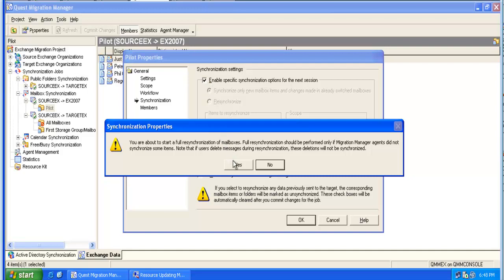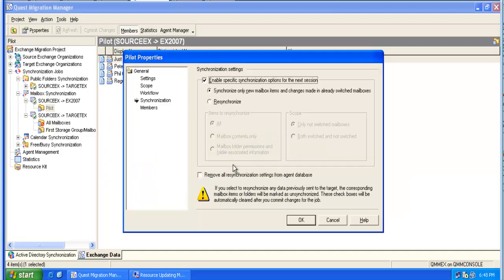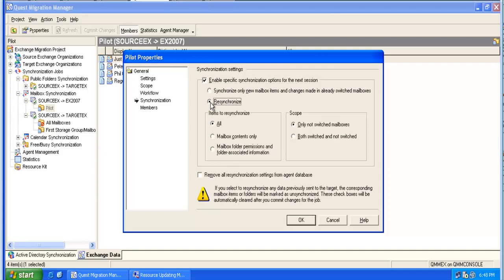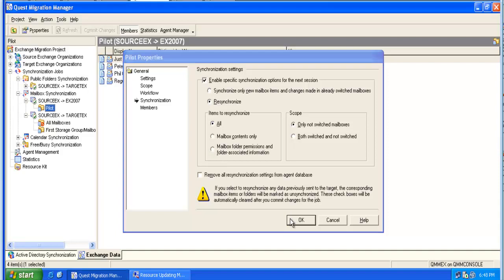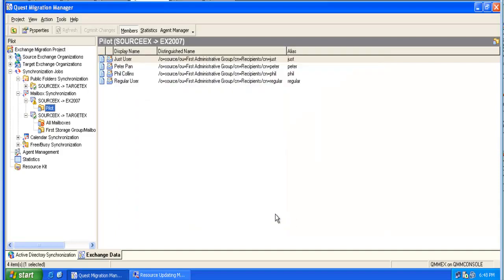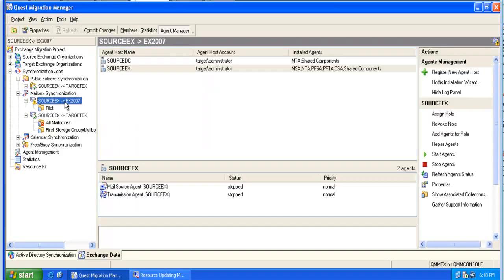We will get a warning and then we click on Resynchronize. If we want to resynchronize absolutely everything, we say All and close with OK. We have to commit changes.